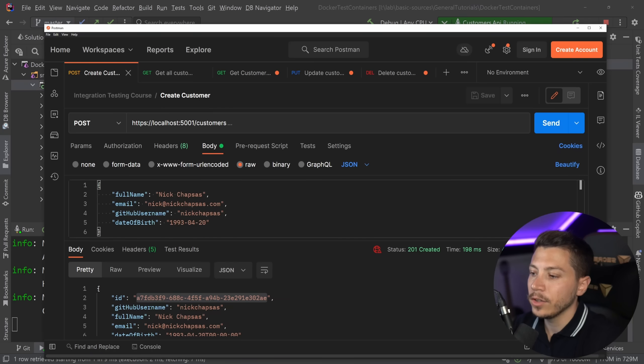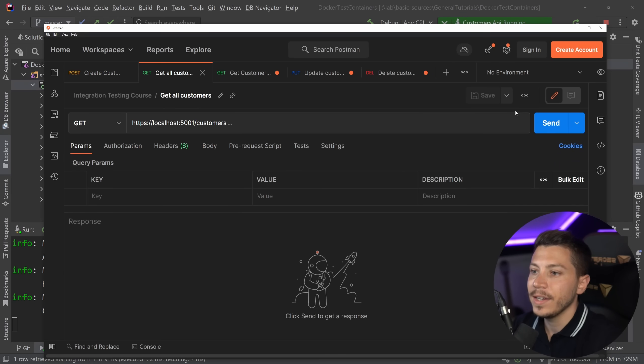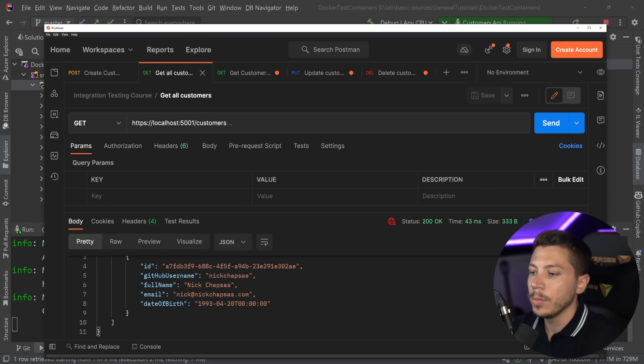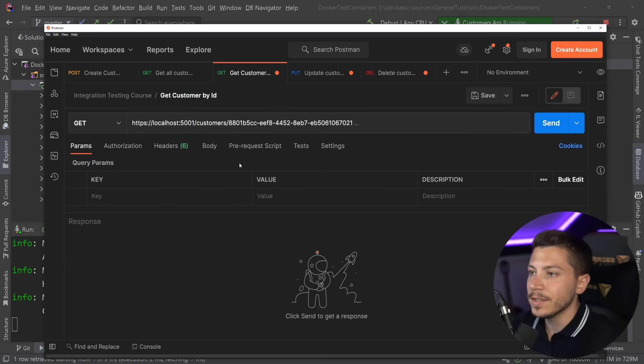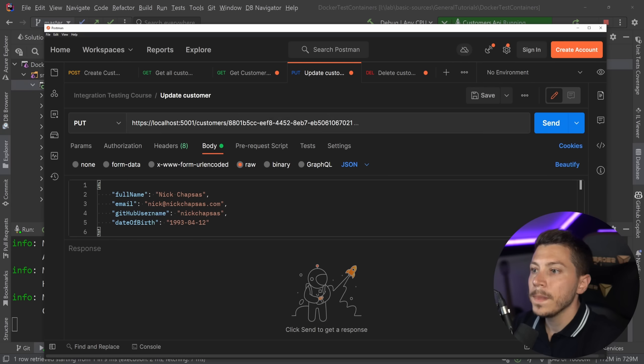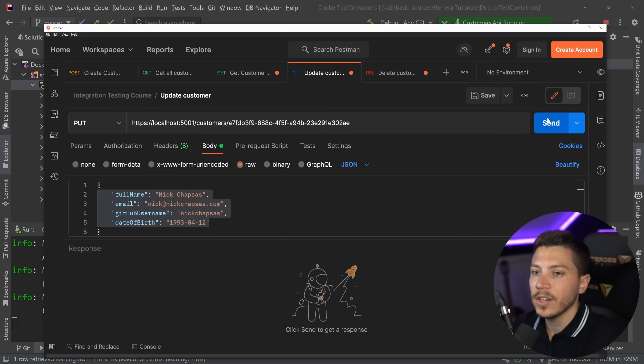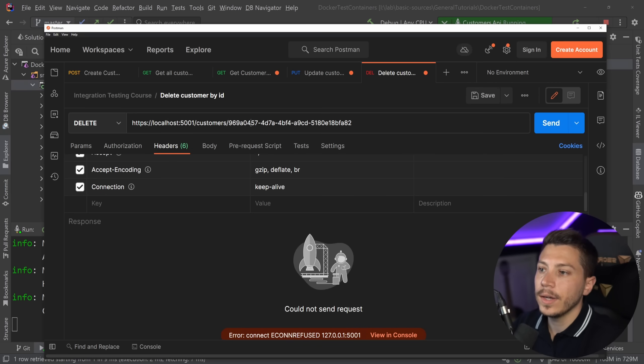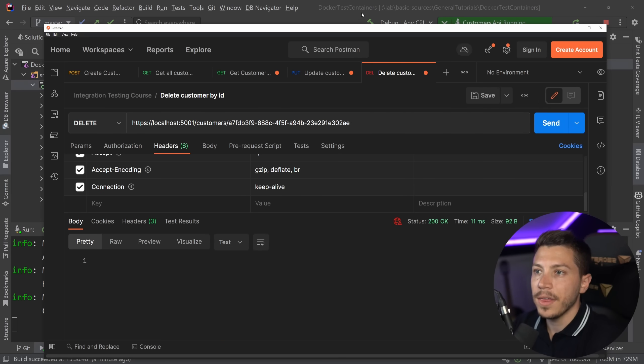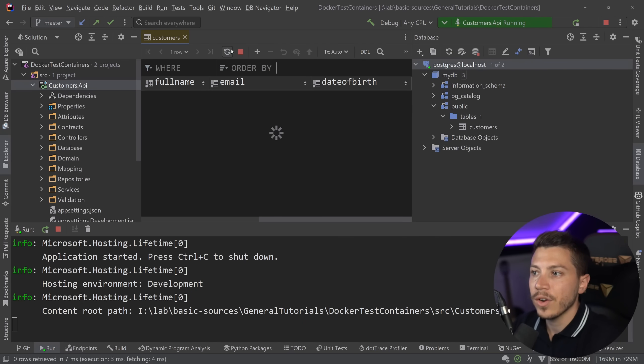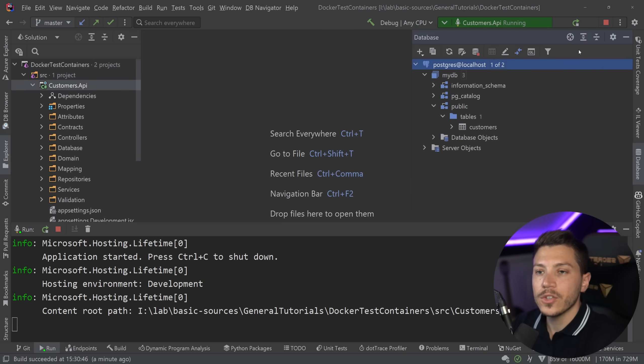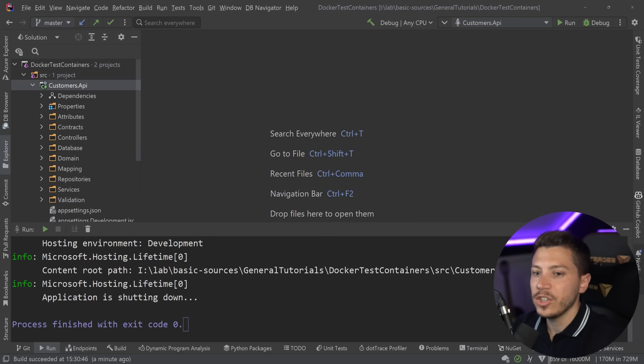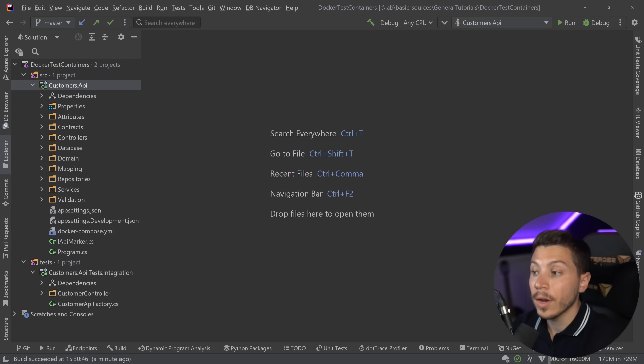And I can go ahead and do other stuff. I can list all customers and lo and behold Nick is here. I can get a customer by ID, here you go. I can update a customer by ID over here so I can do that. And then I can go ahead and delete a customer and that's it. Okay, deleted and if I refresh that the data is gone. So this is the system we want to write integration tests for.